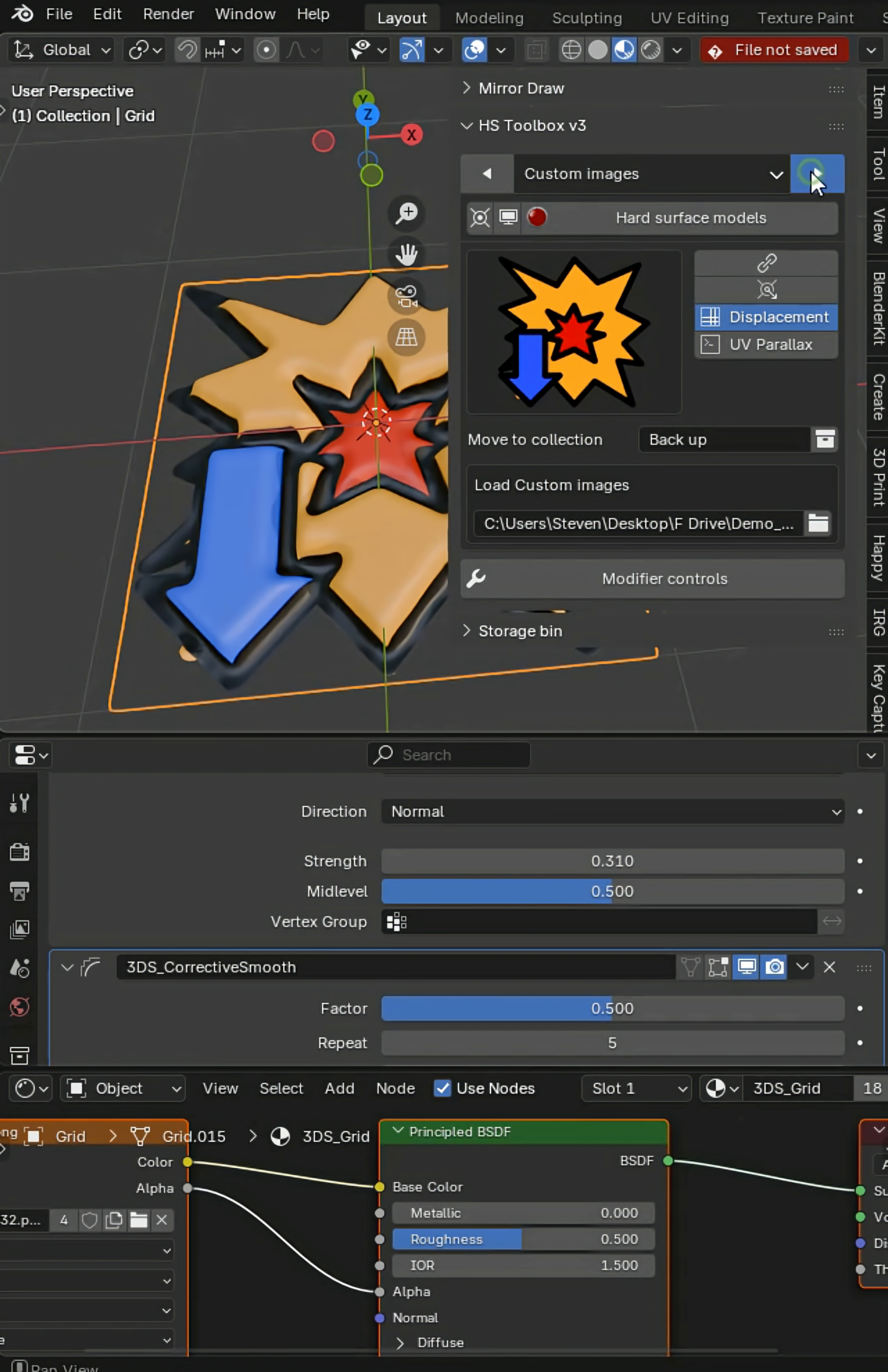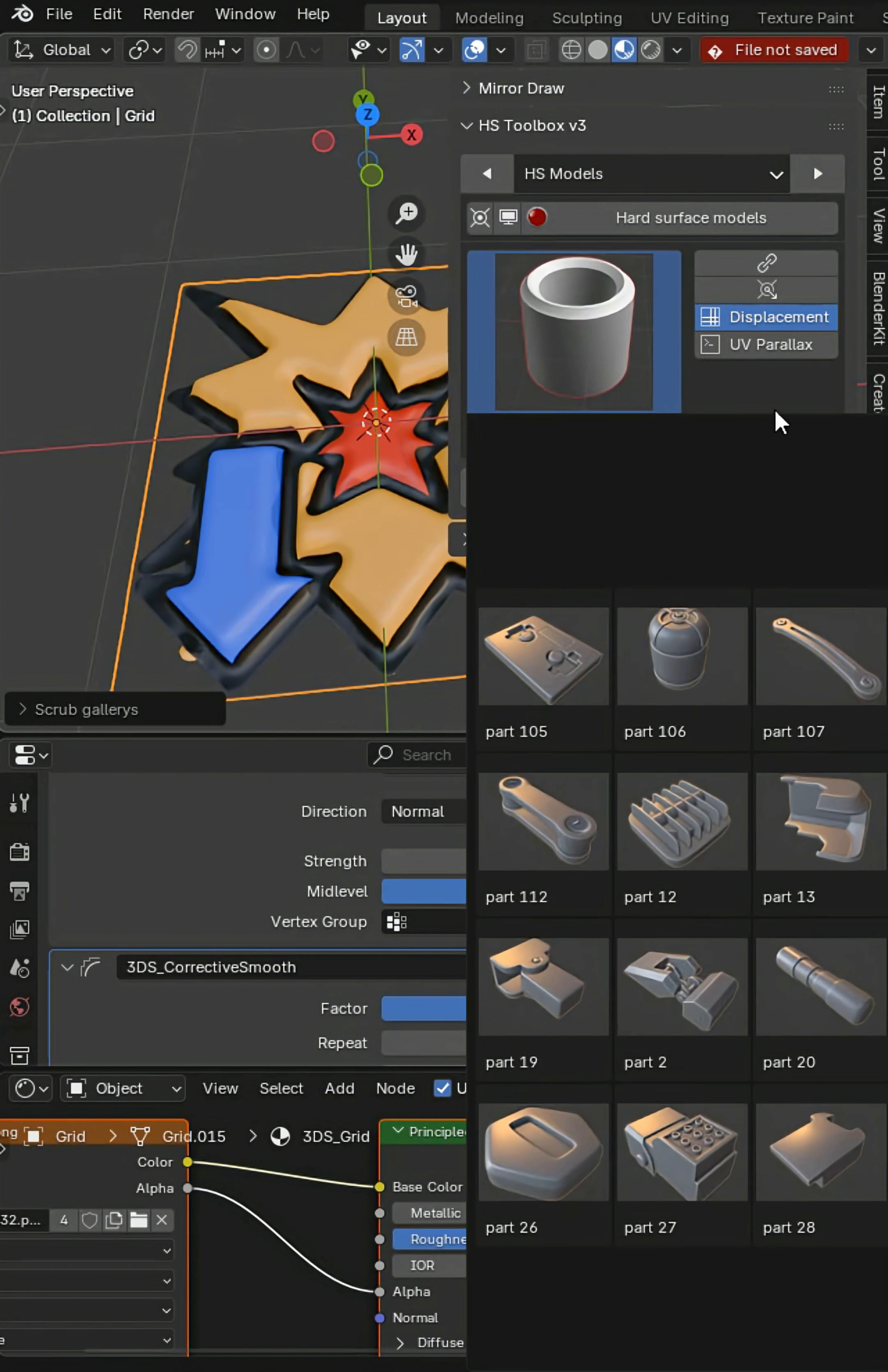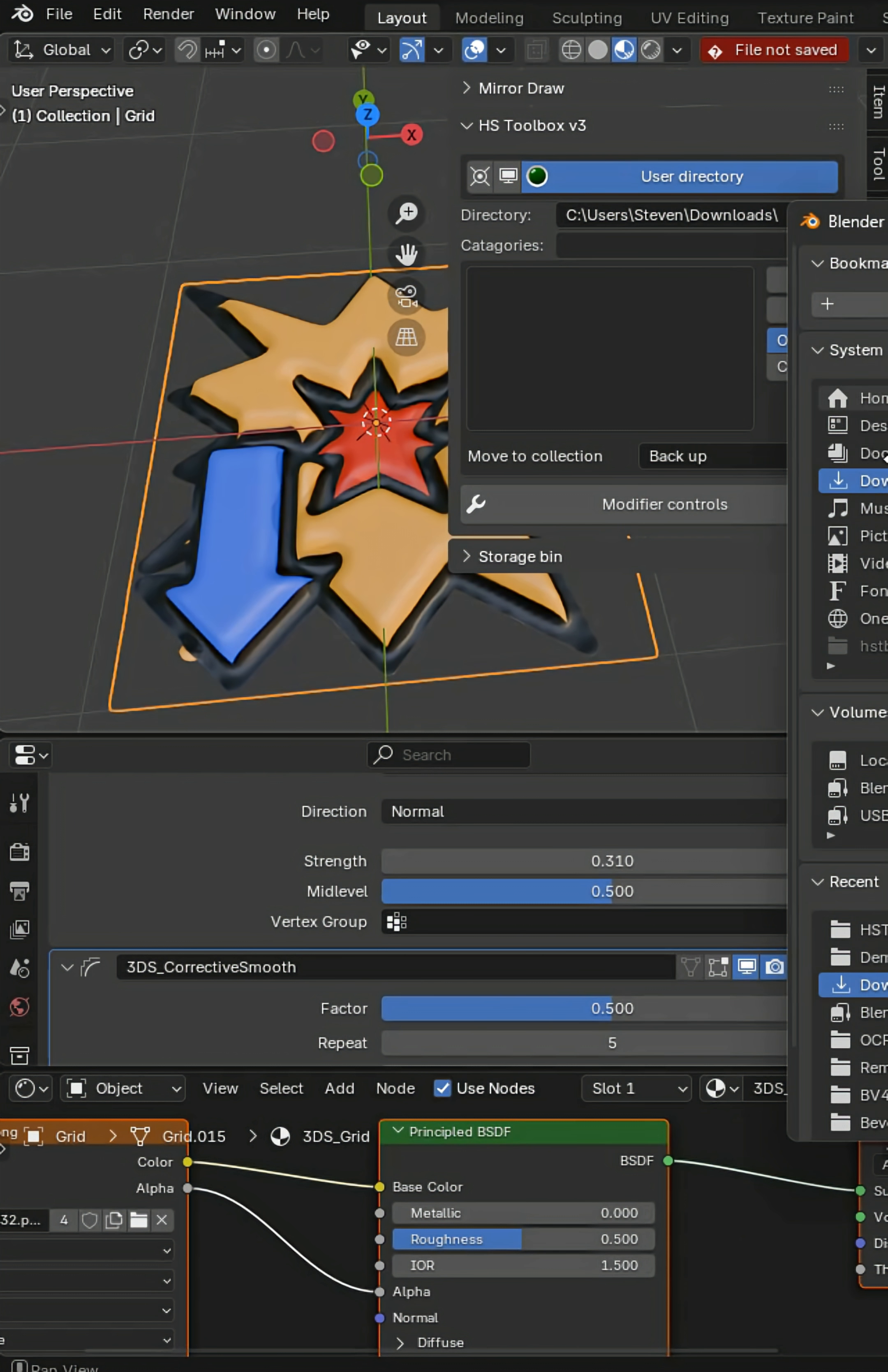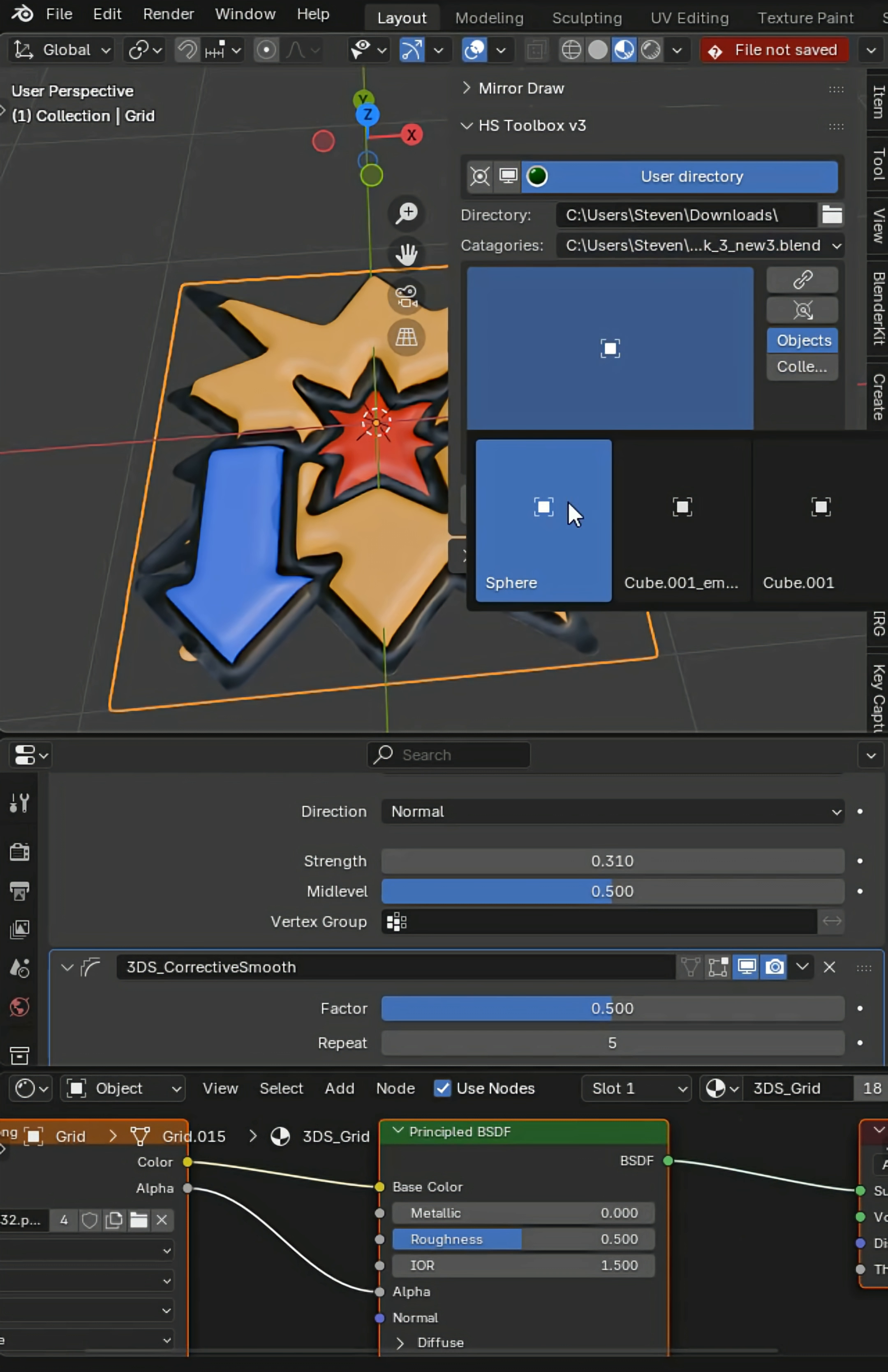You'll have the Hard Surface Toolbox main importer with tons and tons of models. There's not just that but there's also a custom importer. You'll be able to grab any blend file, say from like my downloads folder, and I'll just plug it in and then I can grab any blend file and simply import the object or collection.